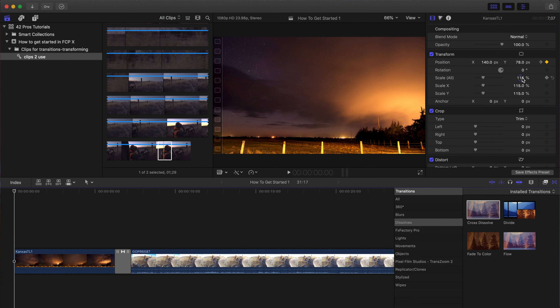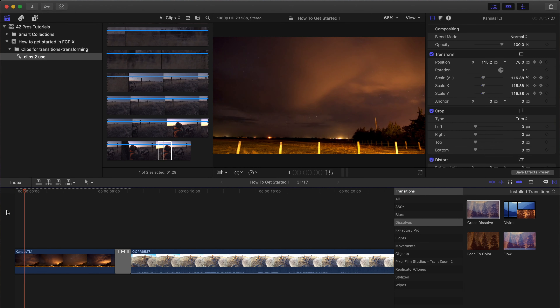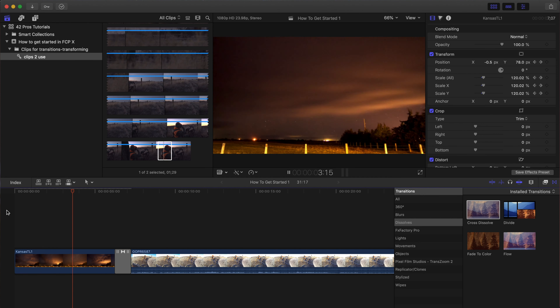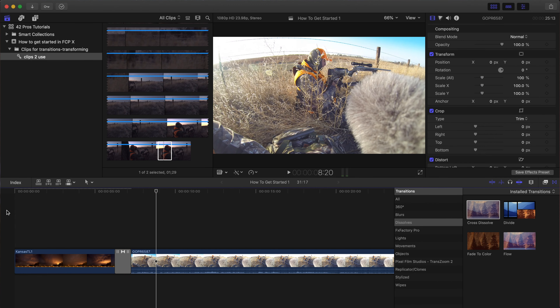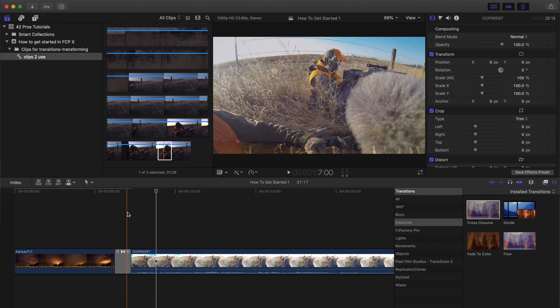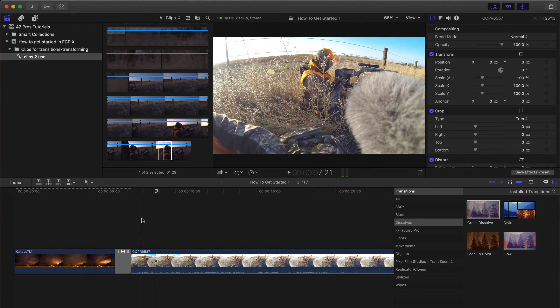The clip now pans across — very basic but very cool, it just adds a little extra to it. You can do the same with scaling. Put the playhead in, hit the keyframe for scale, set it to 125, and it slowly zooms in, almost focusing on the Milky Way in the background. That's transitions and transforming your clips — those are the basics.